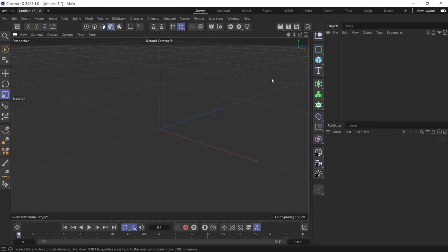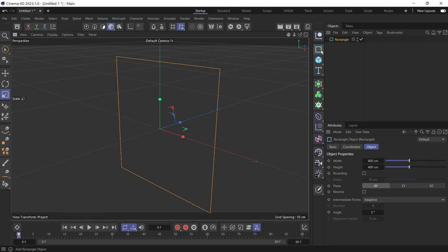This is how you blend between two objects using a cloner. First, let's create a rectangle.